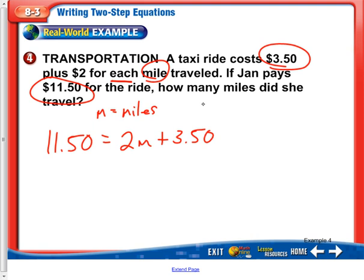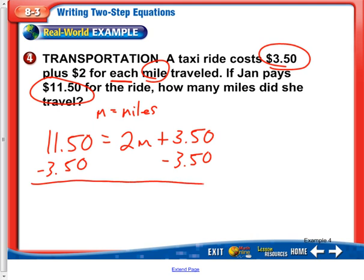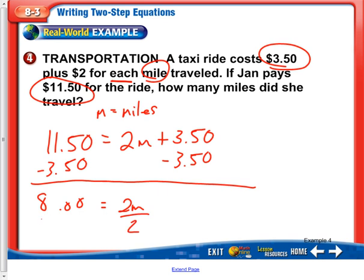We would be able to figure out how many miles she rode, and we actually have to do that — it says how many miles did she travel. So go ahead and subtract $3.50 on both sides. This cancels out; bring our 2m down. Everything else cancels, and we're left with $8. Then divide by $2 per mile, and we find that Jan rode for 4 miles.